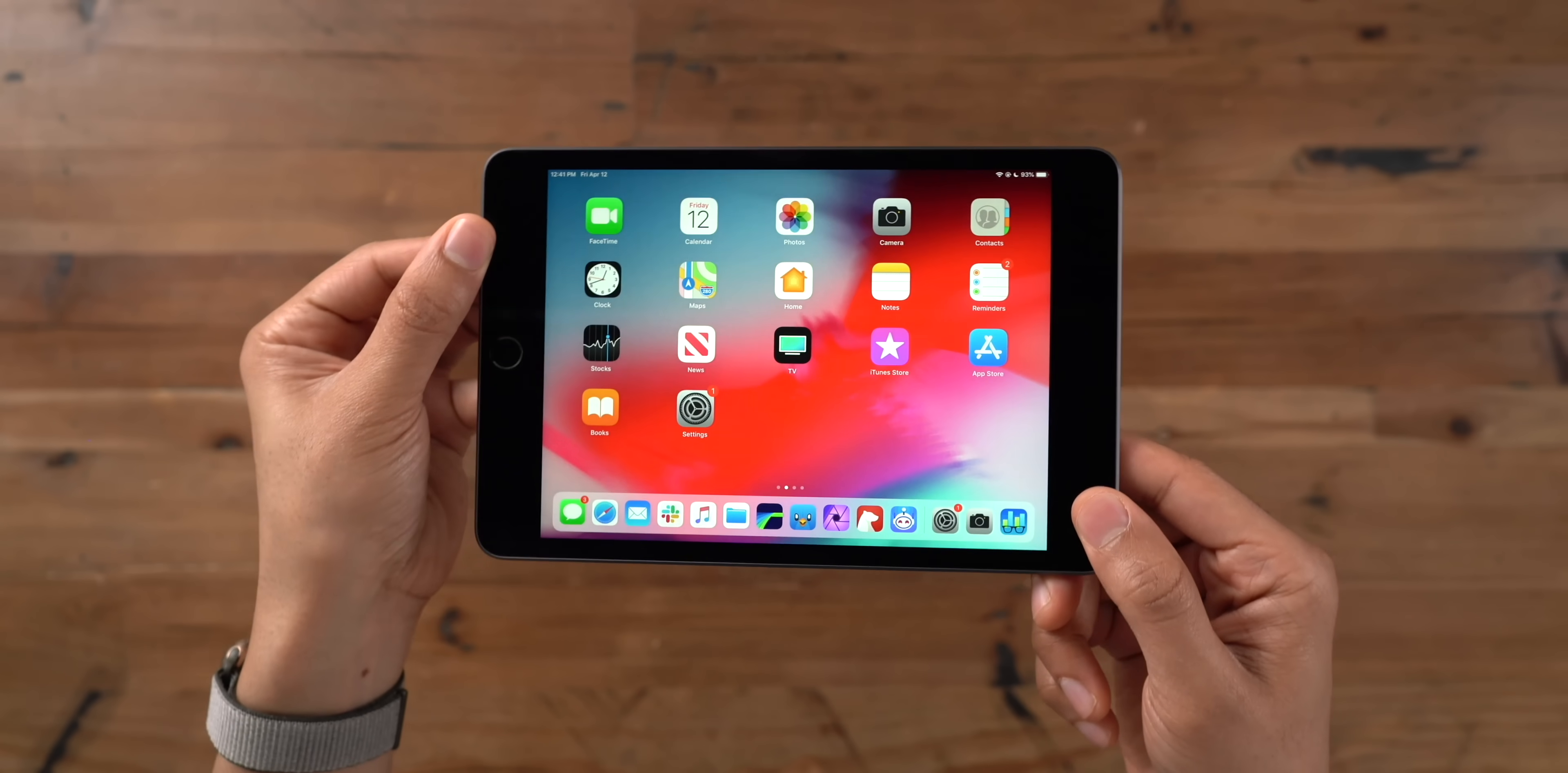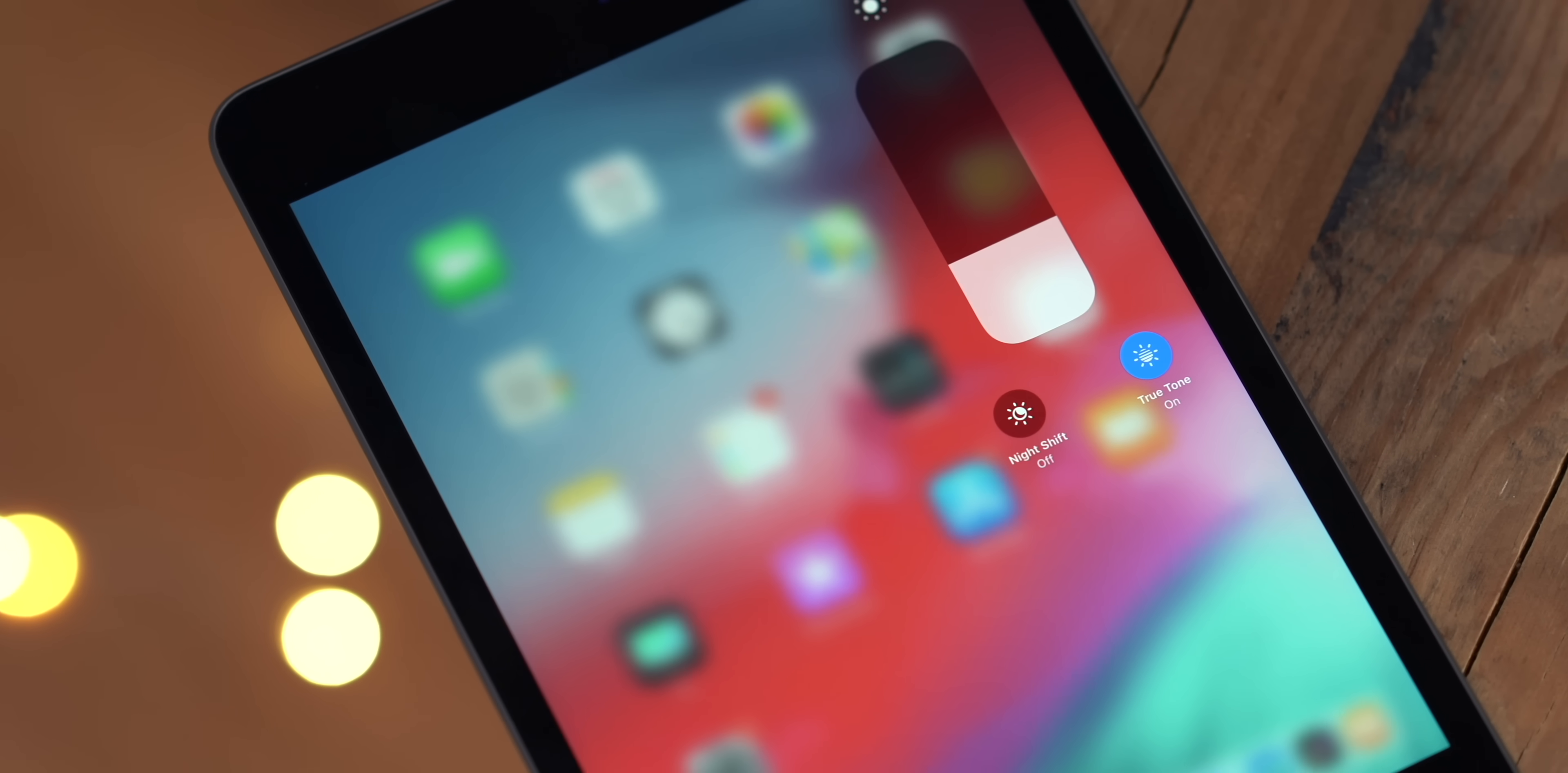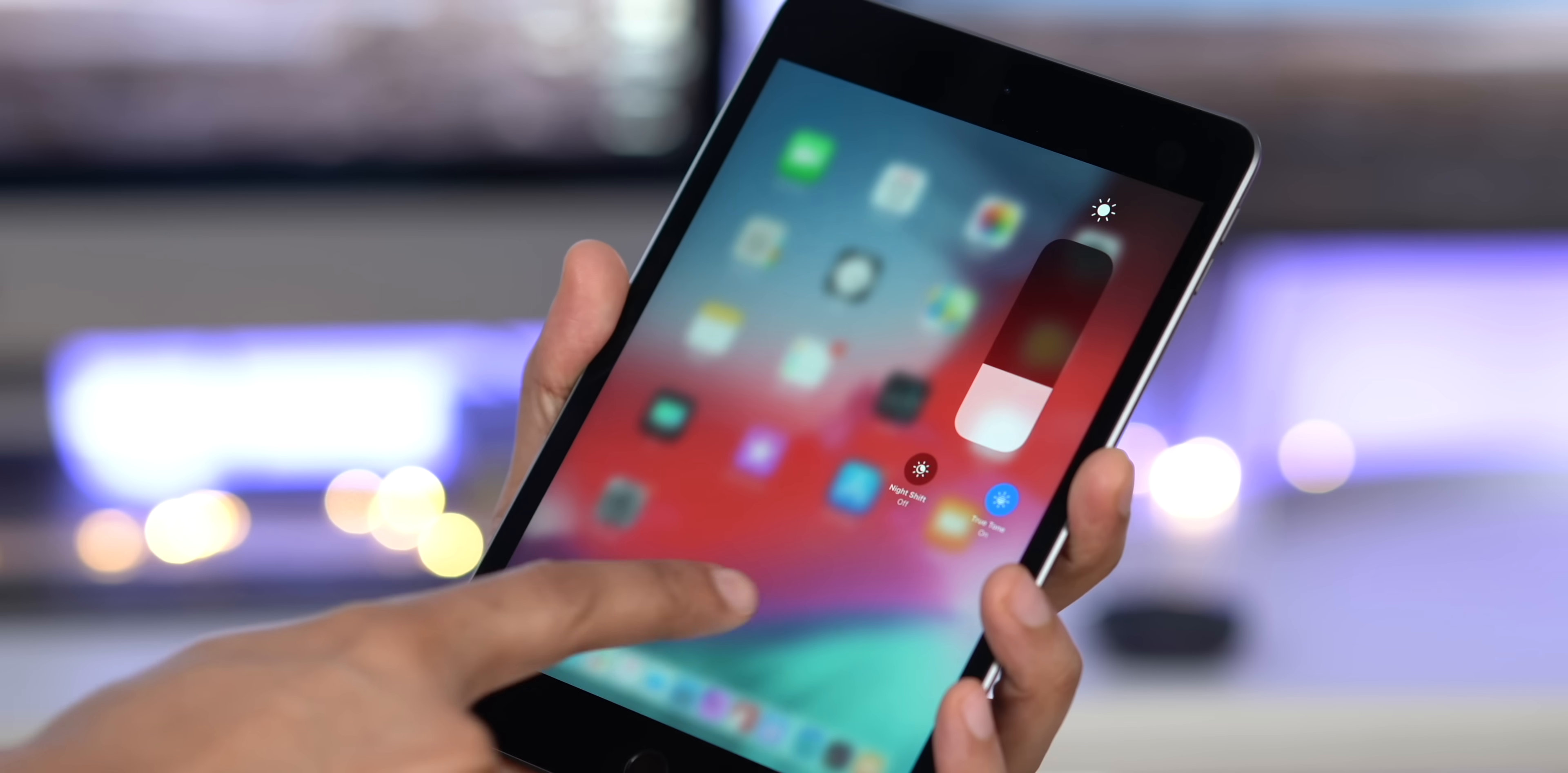It features a laminated display like the iPad Air 3, but like I was saying, 326 ppi is higher than the iPad Pro as far as pixel density is concerned. And you can tell just looking at this thing, it looks amazing. That screen quality is just second to none.